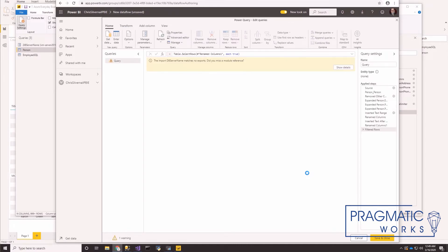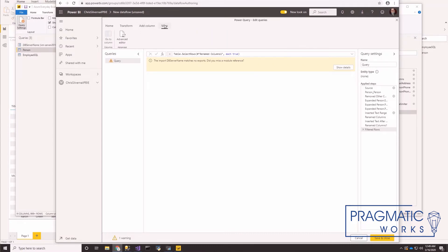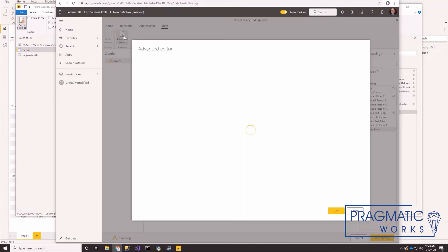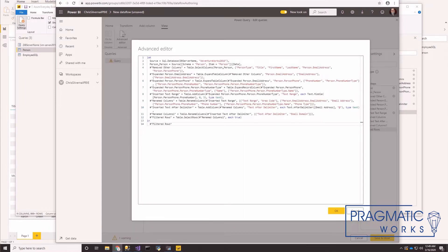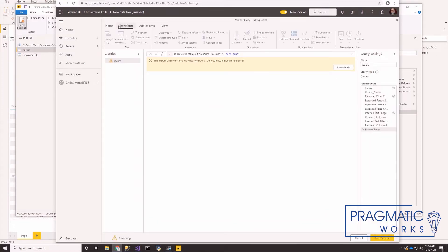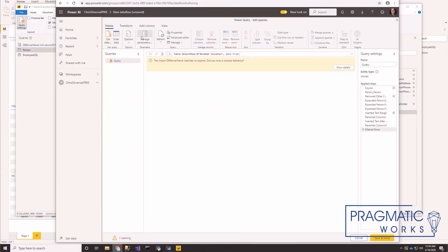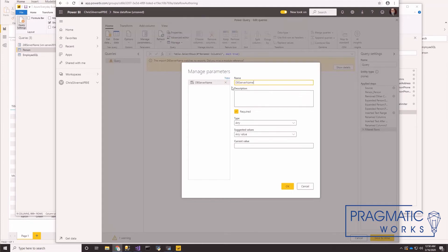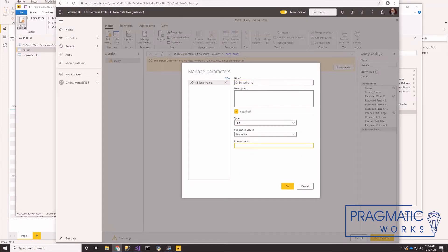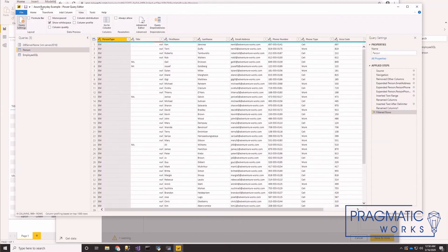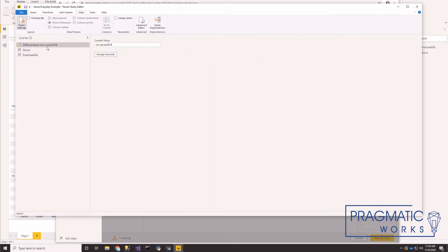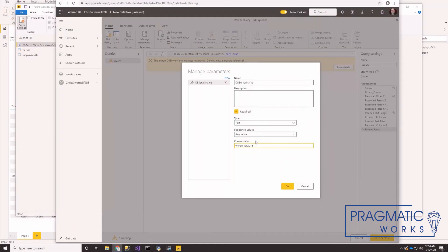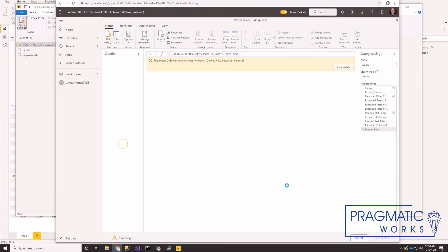So there's a couple things we need to fix here right off the bat. The first one is this query is actually referencing a parameter. If we come in here, we can see in our advanced editor that it's actually trying to hit this DB server name parameter. So I'm going to go ahead and copy that. And I'm just going to create a new parameter. So we can go into manage parameters and click new. This is going to be a text. And we need to set this to the value that we had it set to over here, which was VM server 2016. Yeah, I had that right. And go ahead and click OK.